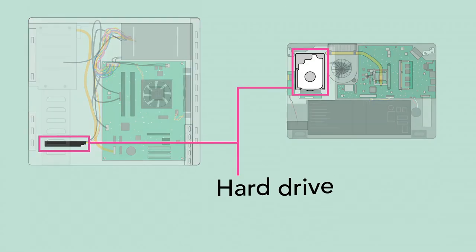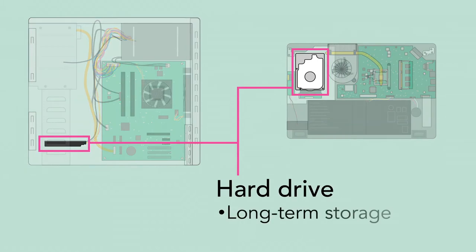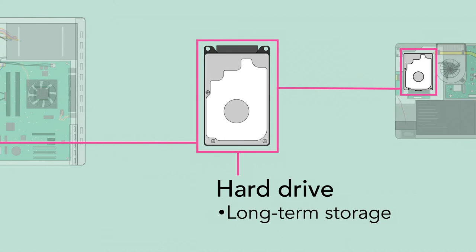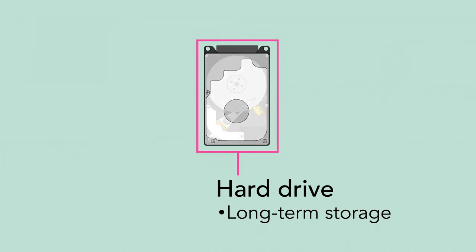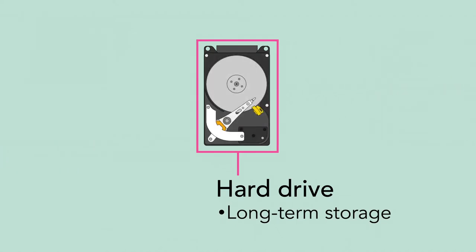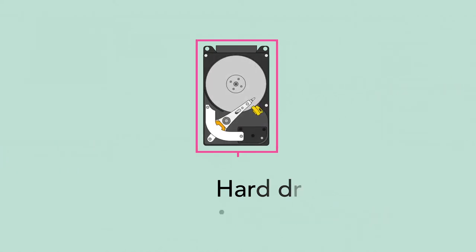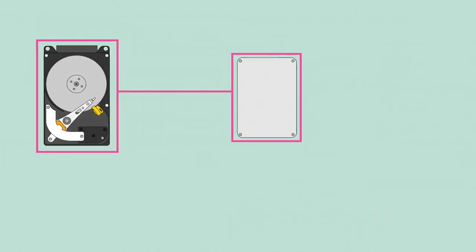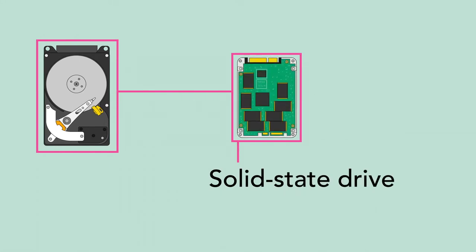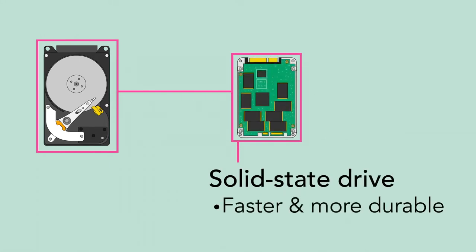The hard drive provides long-term storage, keeping all of the computer's data even when it's turned off. Many hard drives use a magnetic platter to store data, but many newer computers have solid-state drives, which are faster and more durable, but also more expensive.